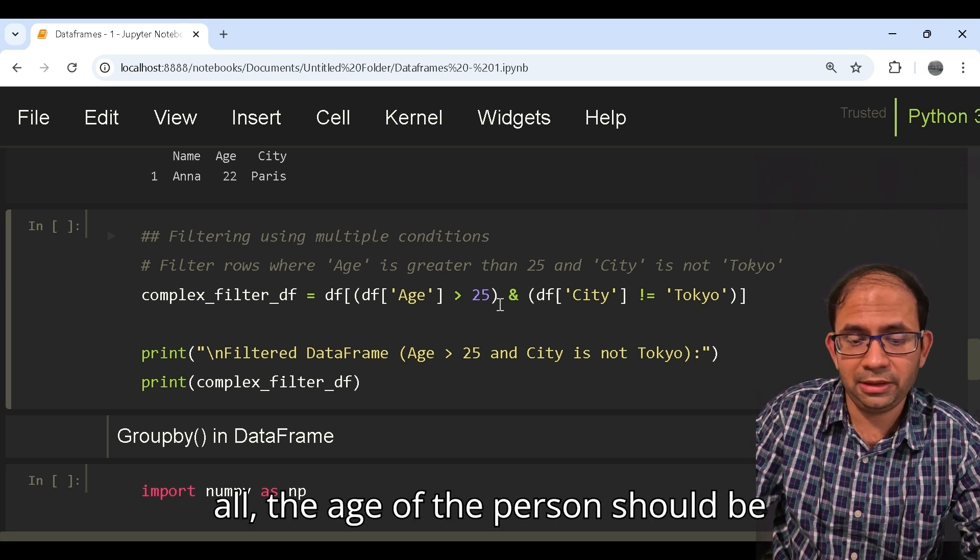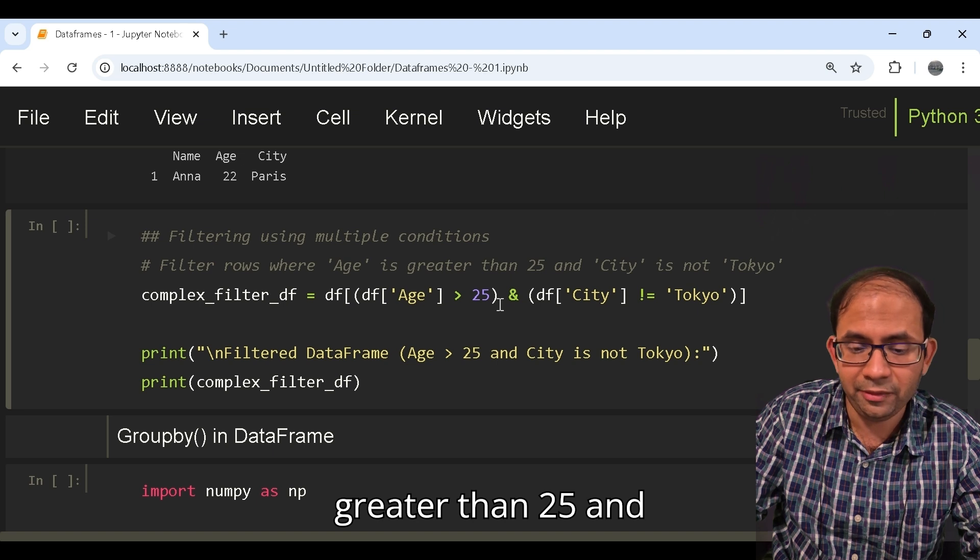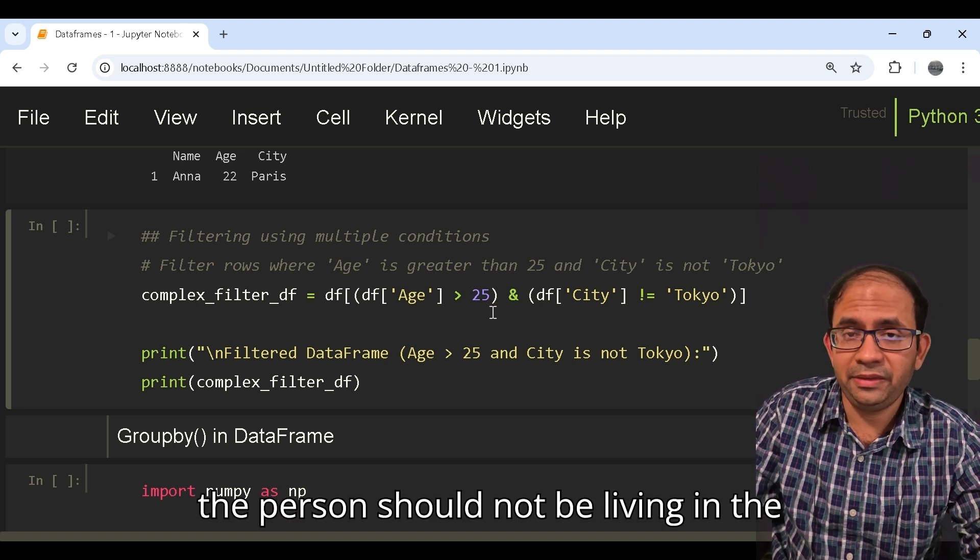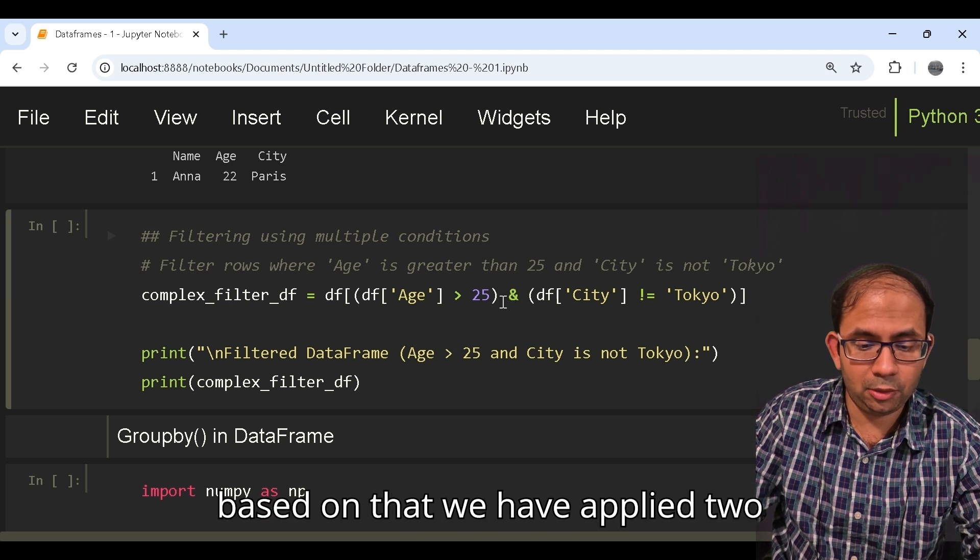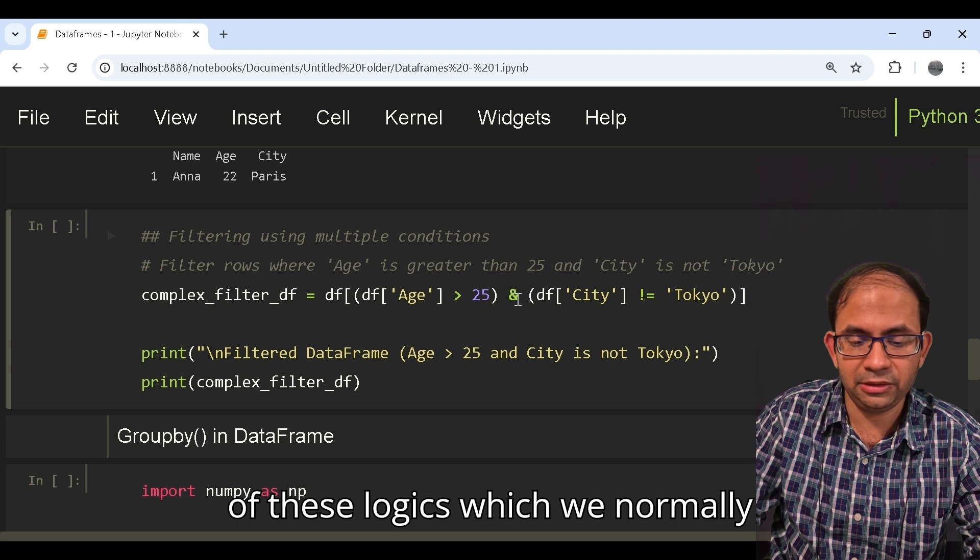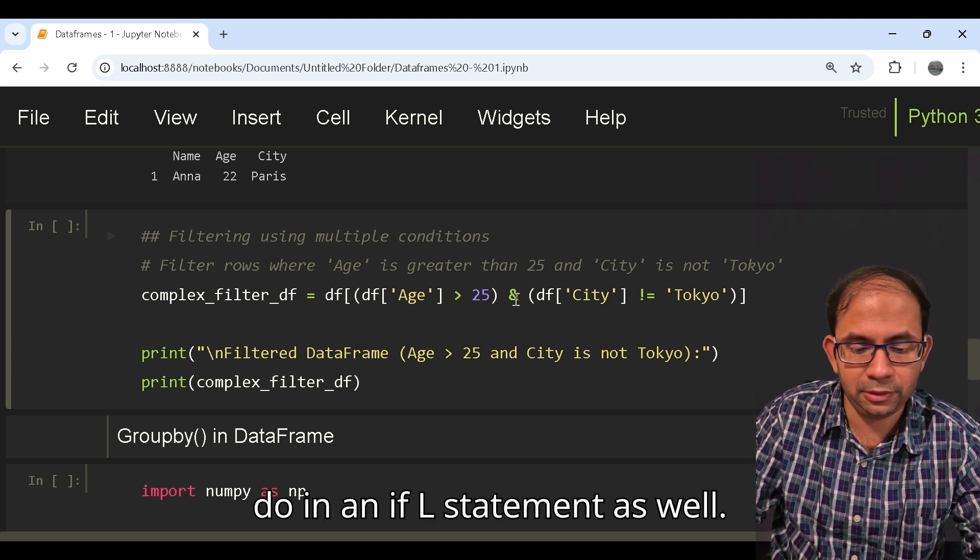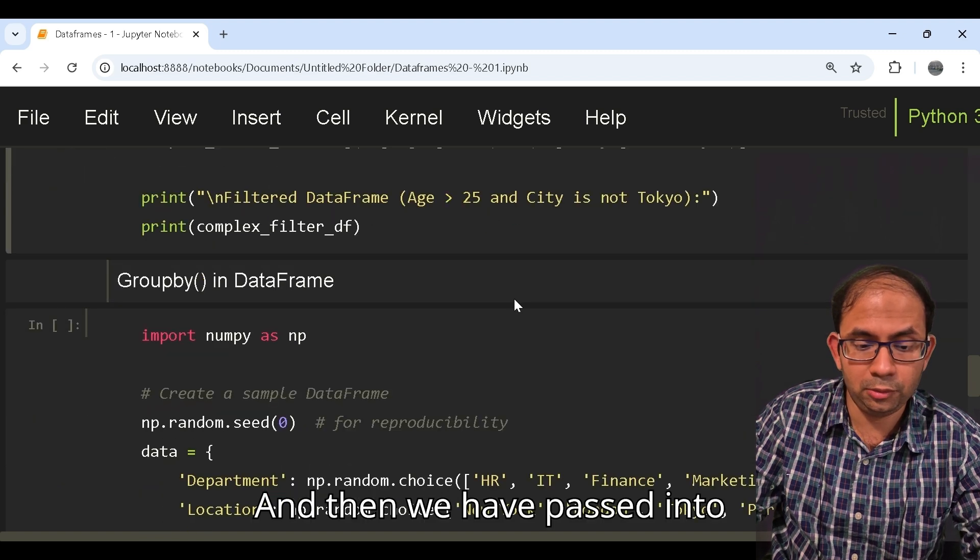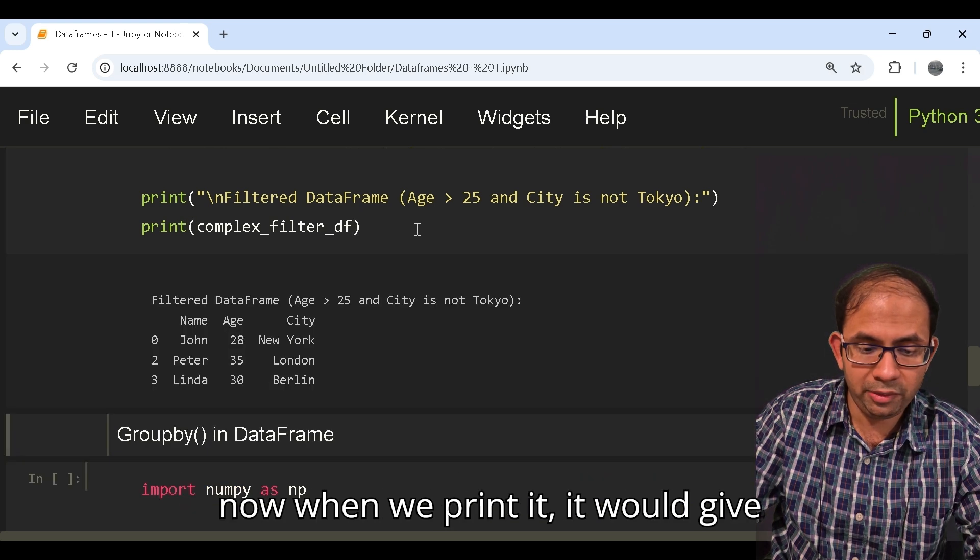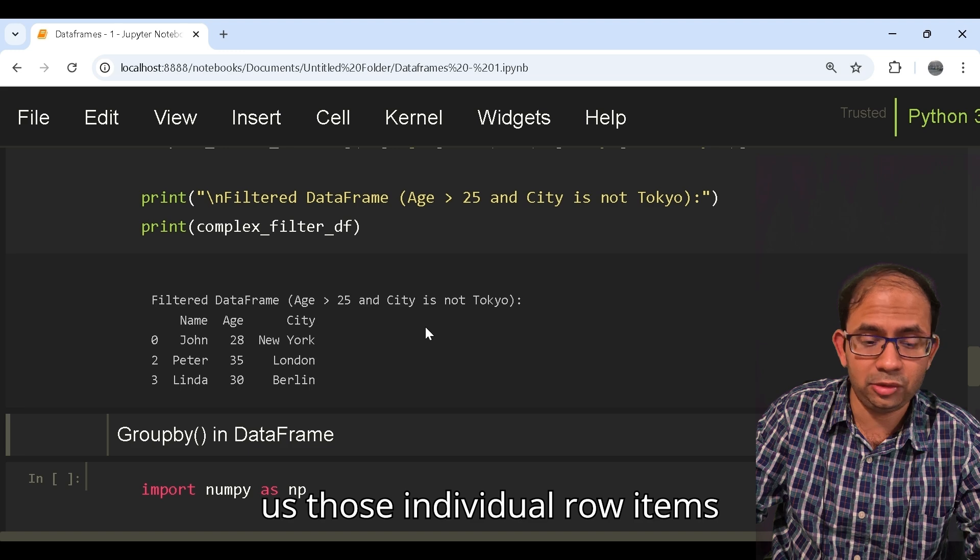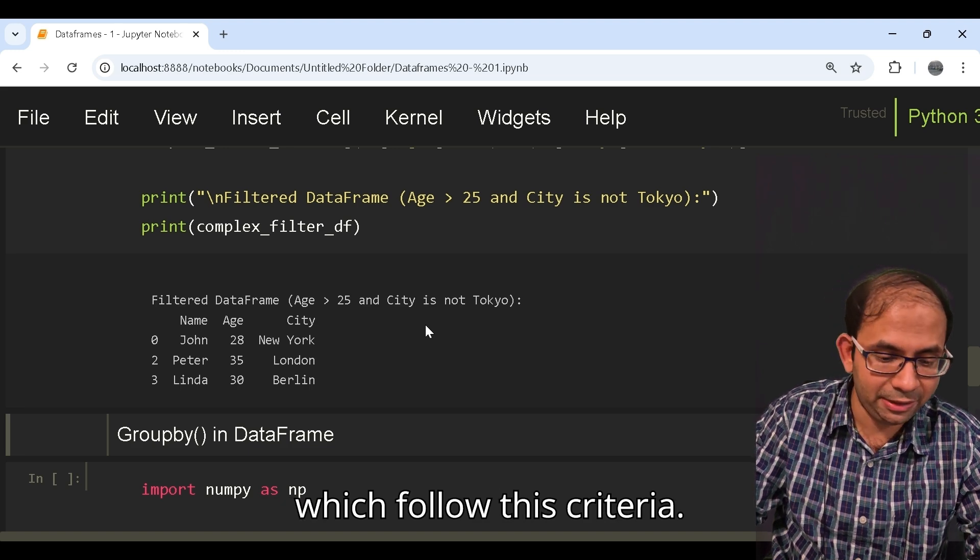First of all the age of the person should be greater than 25 and the person should not be living in the city of Tokyo. Based on that we have applied two of these function logics which we normally do in an if-else statement as well. We have passed into the initial data frame and now when we print it, it would give us those individual row items which follow this criteria.